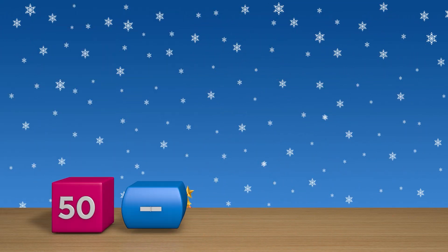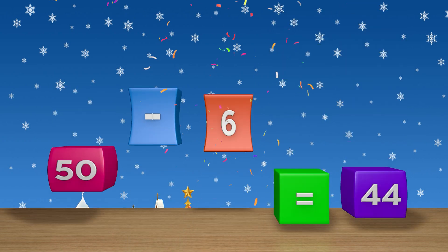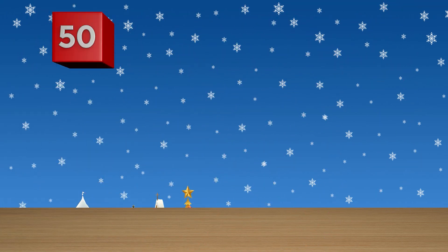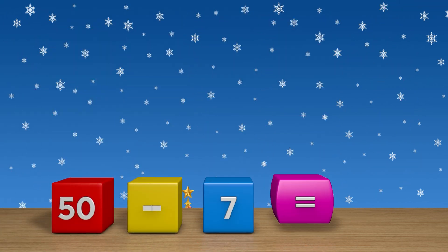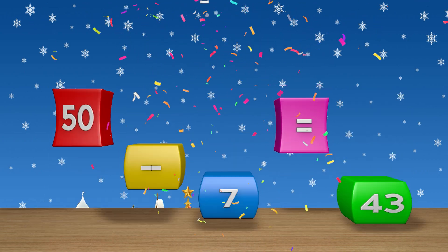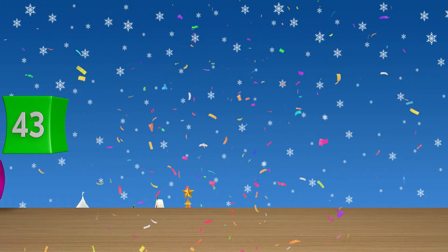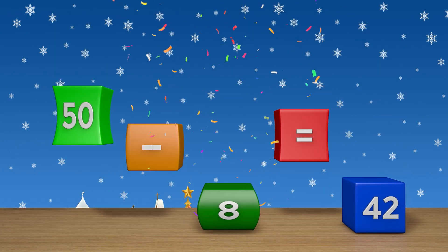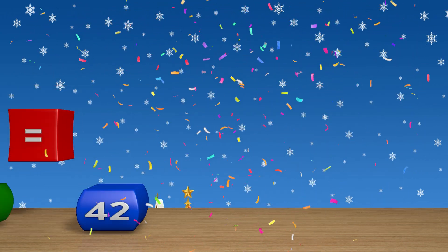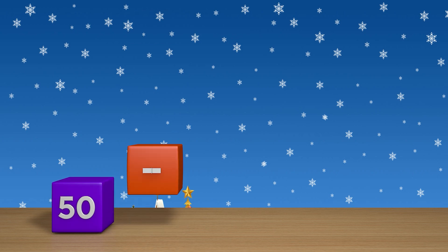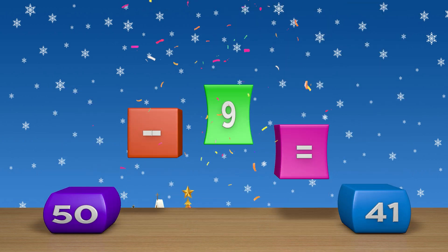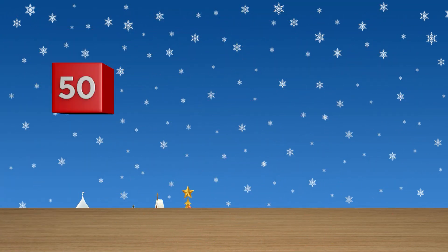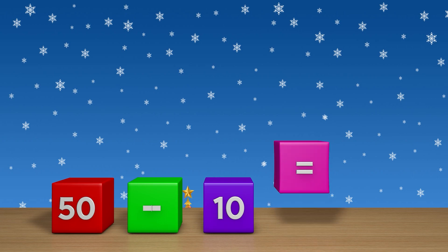50 minus 6 equals 44. 50 minus 7 equals 43. 50 minus 8 equals 42. 50 minus 9 equals 41. 50 minus 10 equals 40.